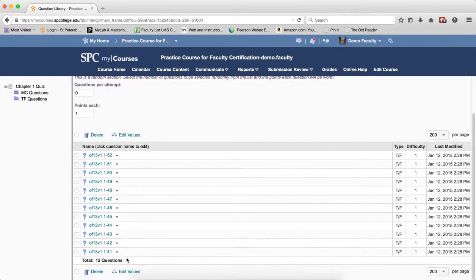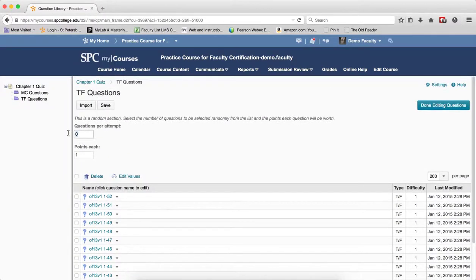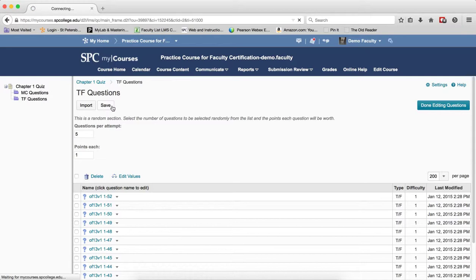Again it tells me how many questions I have and maybe I want 5 from here. Click Save.